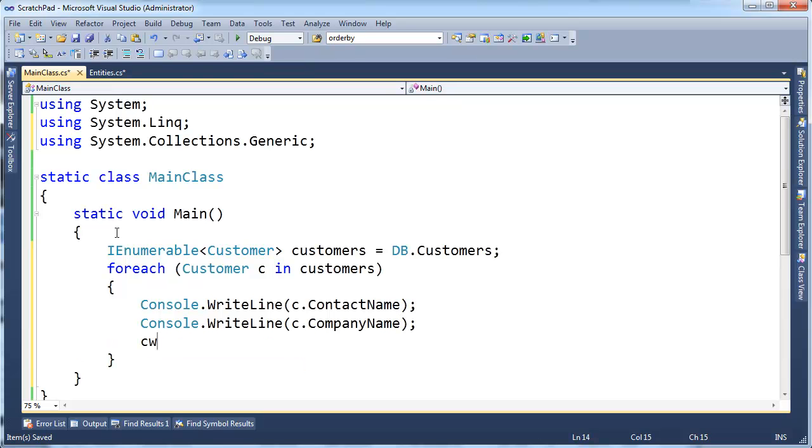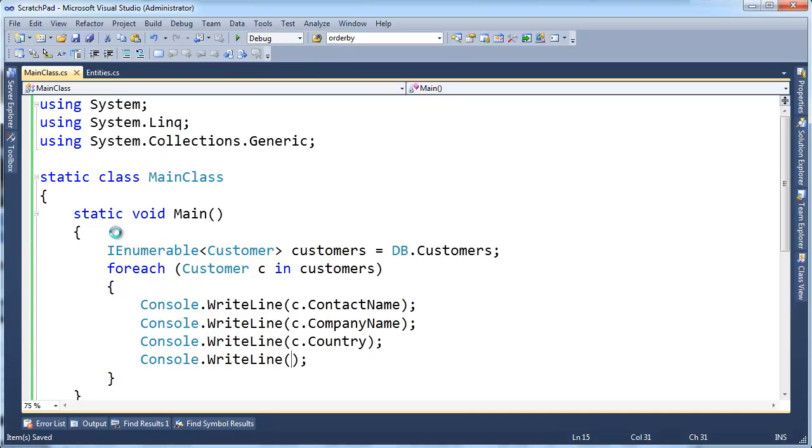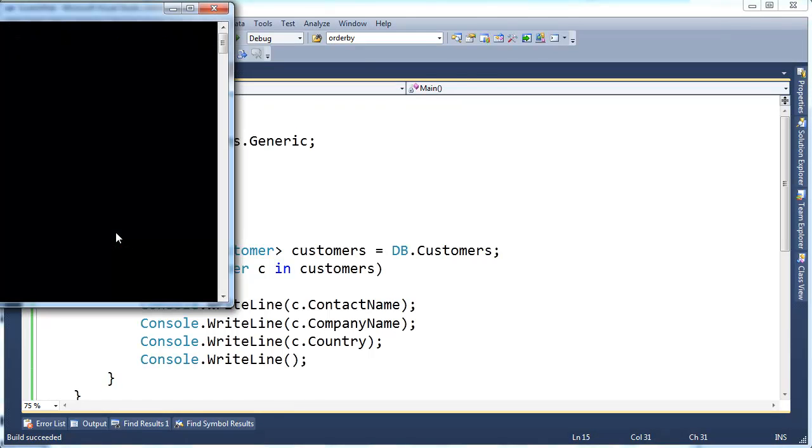And let's do another one, c dot country. I guess I could do all four for good measure. But I'm going to put a blank line in here as well so you can see the separation. So build this, run it.